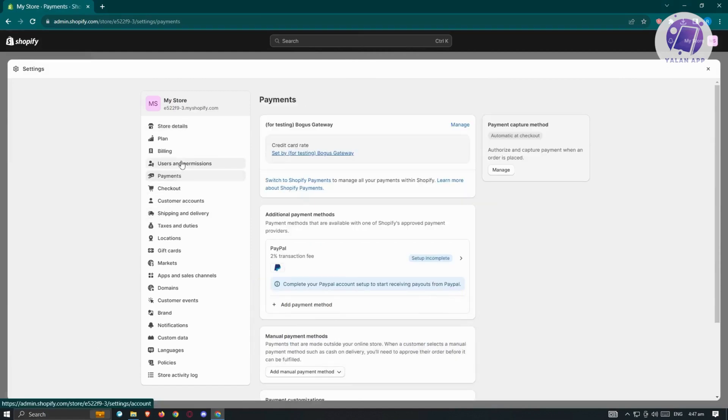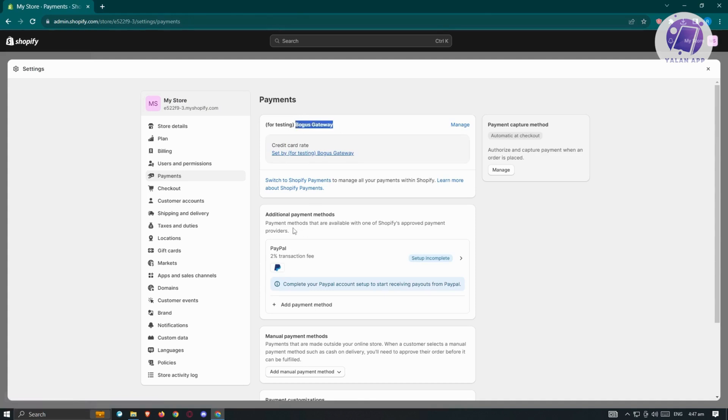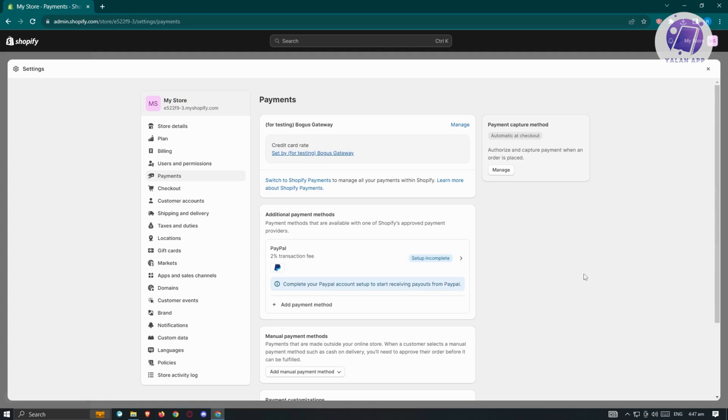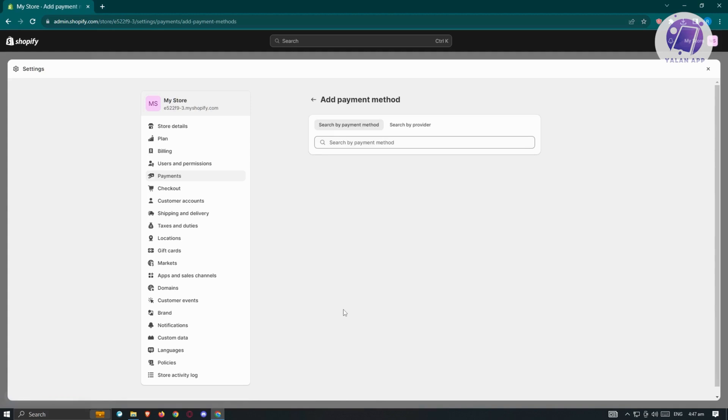As you can see, I've already set up my payments here, which is Bogus gateway, as well as additional payment methods. What I need to do here is add another payment, which is going to be Payoneer payments. Let's search for additional payment methods. Click on add payment method.